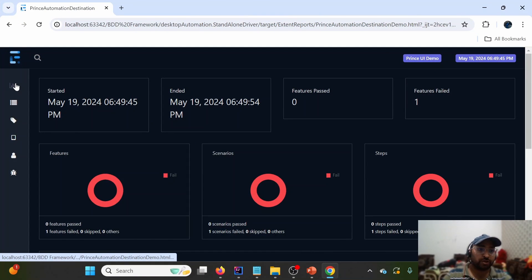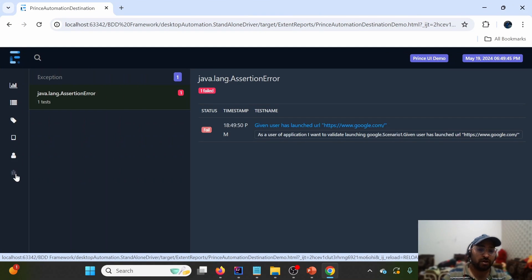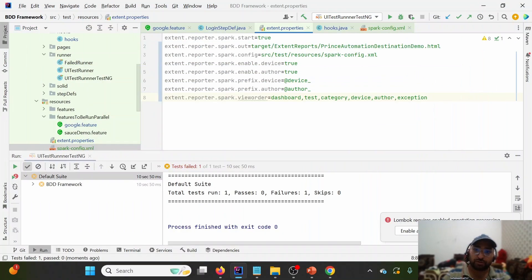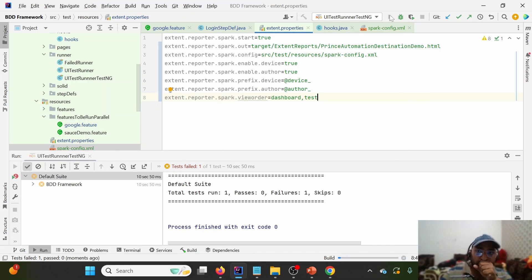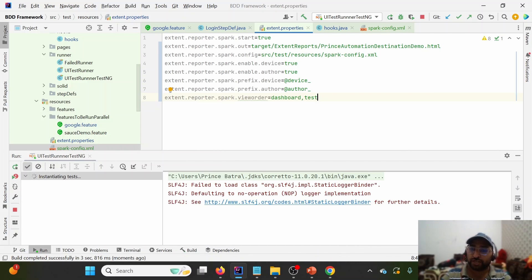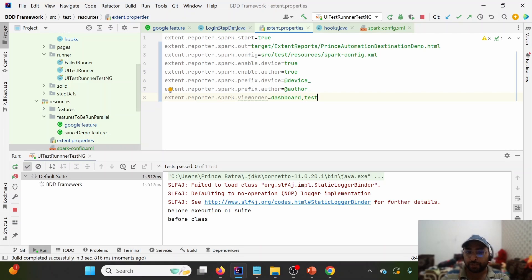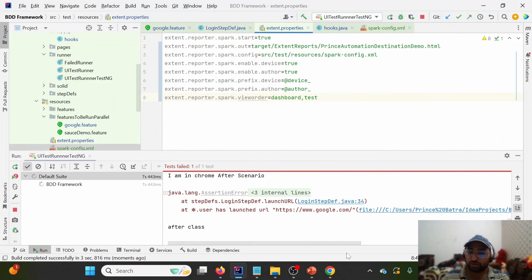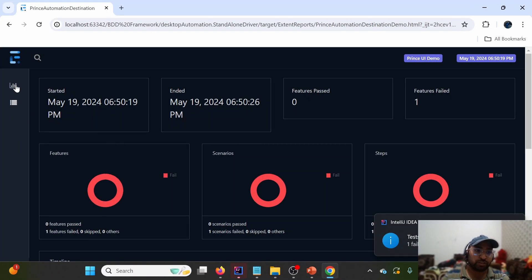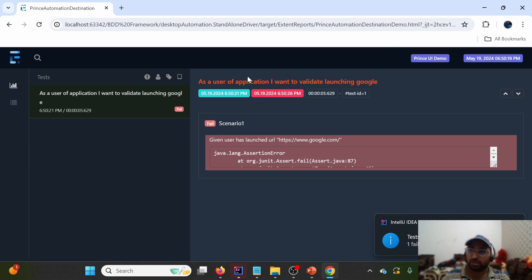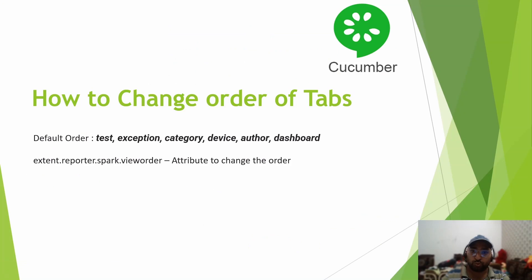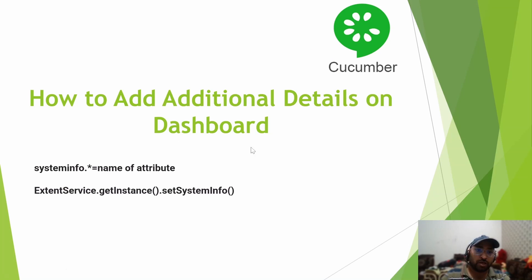After rerunning, Dashboard appears first and Exception appears last — confirming the view order change works. If we want to see only Dashboard and Test, we simply remove the other entries from the viewOrder property. After rerunning with just those two, only Dashboard and Test sections appear on the report — this is how we can limit the visible tabs.